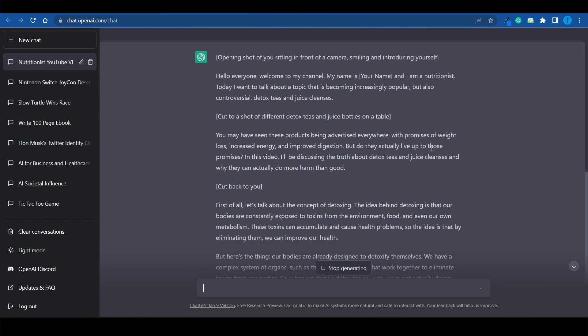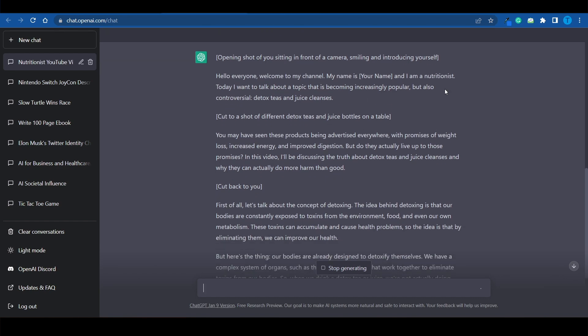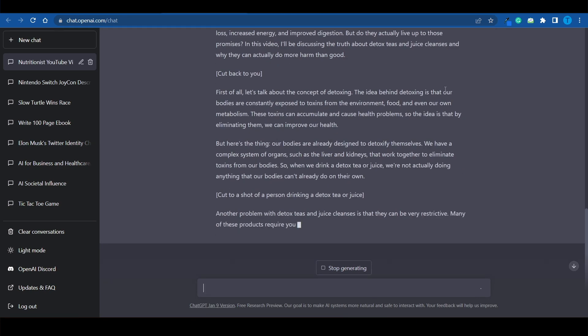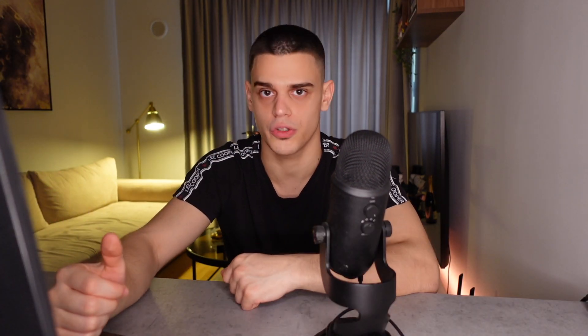Because ChatGPT has got some insane capabilities. It's just on you to send the right instructions and make use of it correctly. And so, if you don't like this basic script right here for a YouTube video, of course, you can ask it to make improvements. You can ask it to make it a little bit more readable, a little bit more engaging. You can even ask ChatGPT to add some humor to it.